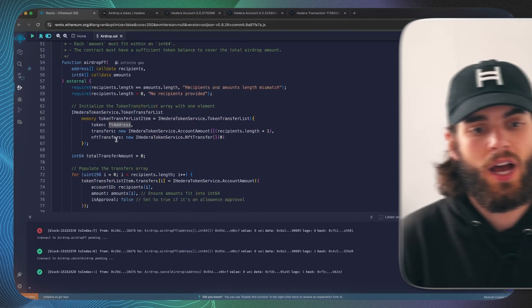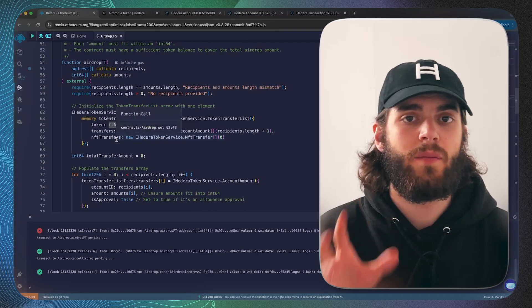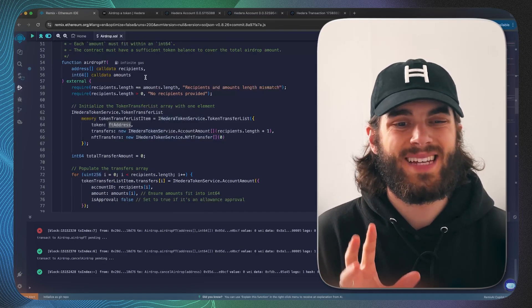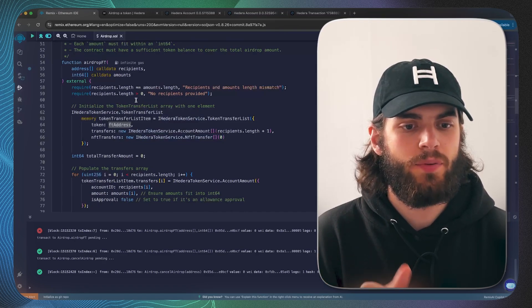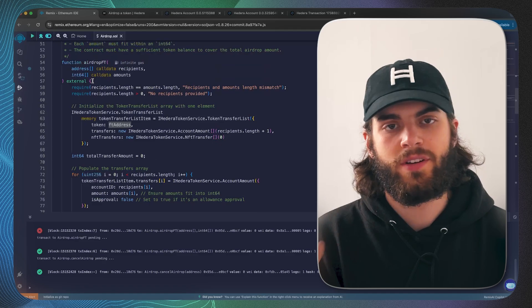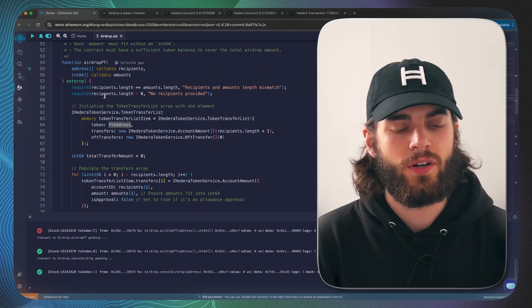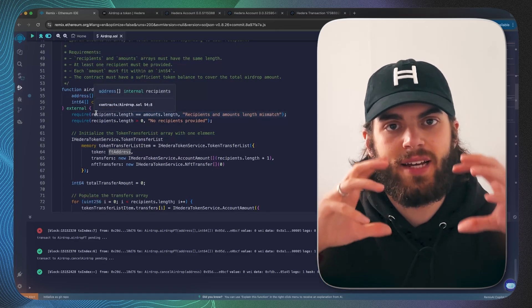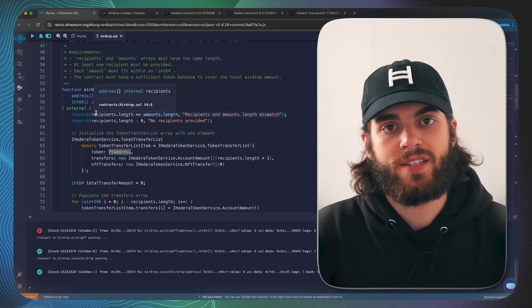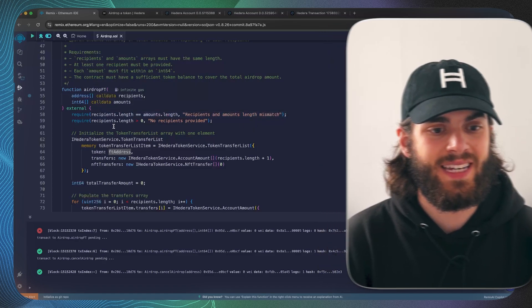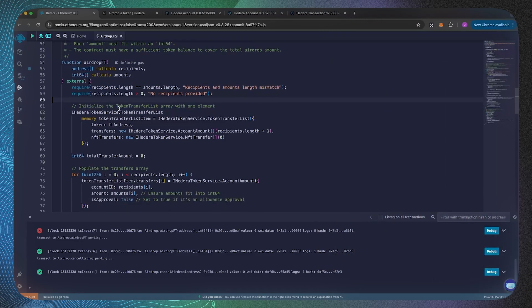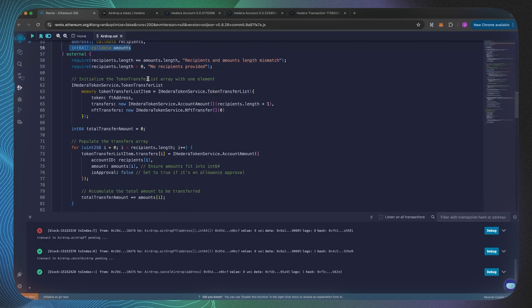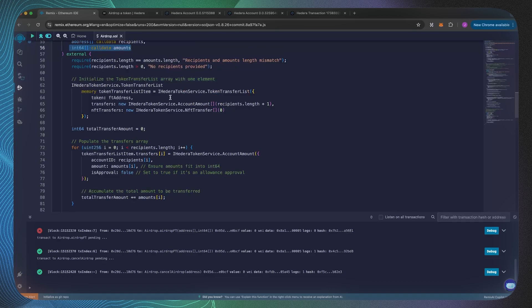If we have a look at the airdrop fungible token function, this isn't the most gas efficient way because there's quite a lot of looping and we're using arrays, however I think it's a good way to understand how we're constructing the relevant data structures which are needed. As you can see we're passing in an address array of recipients and an integer array of amounts.